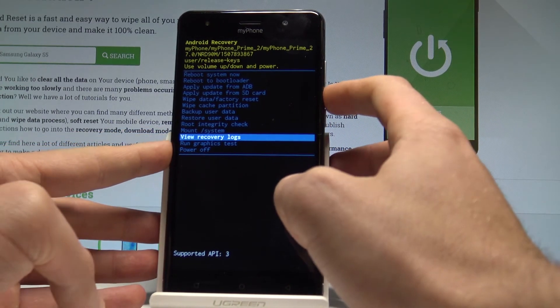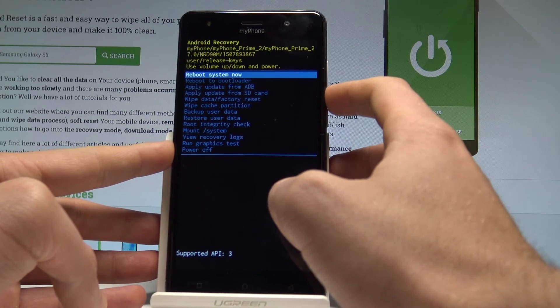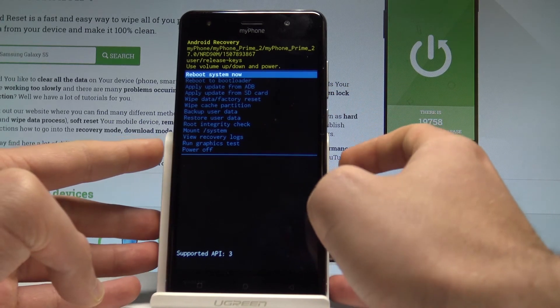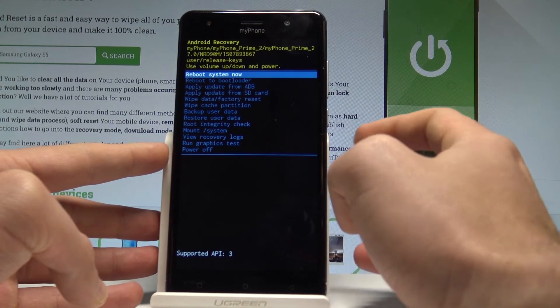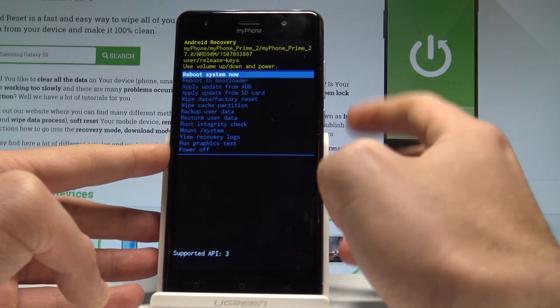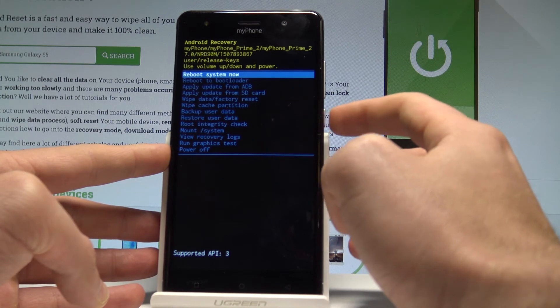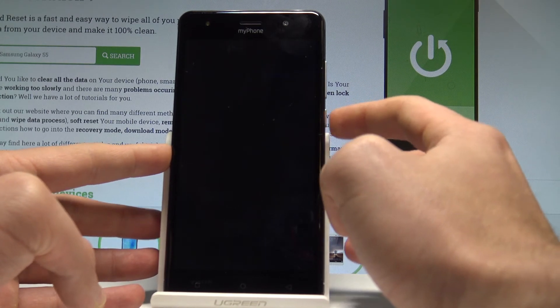If you would like to quit this mode you have to choose power off or the first option which is reboot system now, and when you highlight reboot system now simply press power key to confirm it.